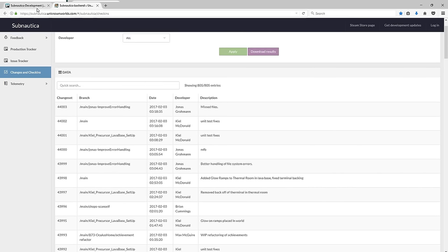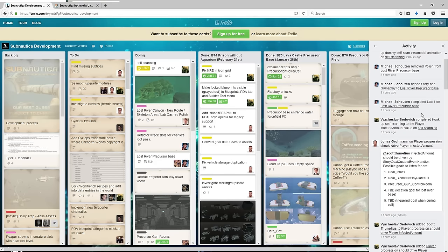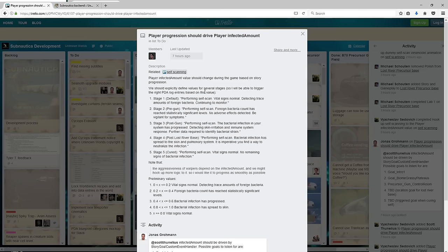If we go over to Trello there's some awesome stuff. The first one I want to talk about is right here, player progression should drive player infected amount. It says player infected amount value should change during the game based on story progression. We should explicitly define values for several stages so I will be able to trigger the right PDA log entries based on this value.